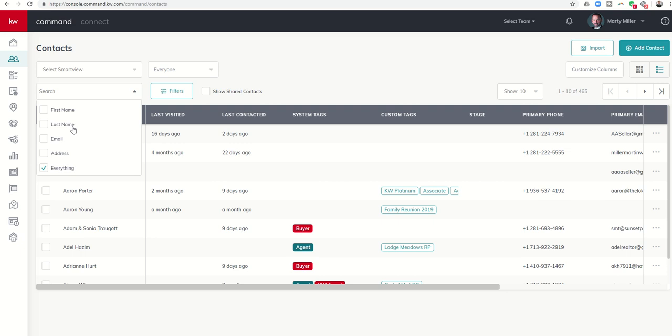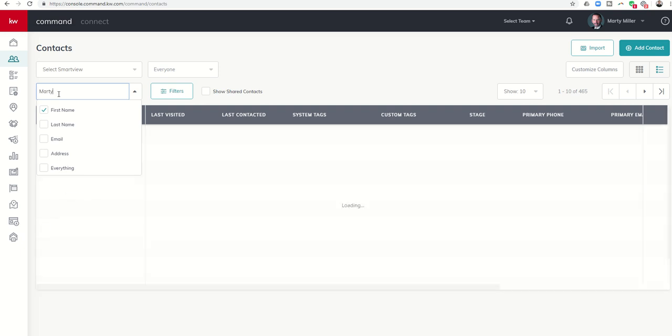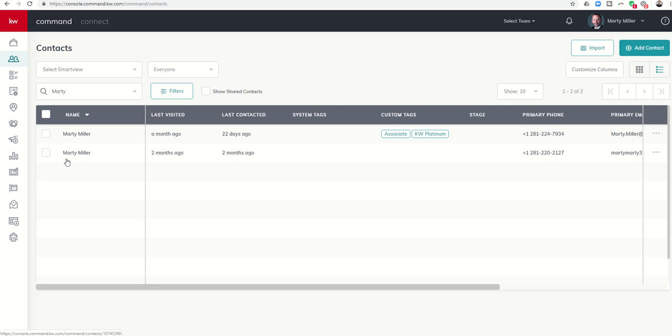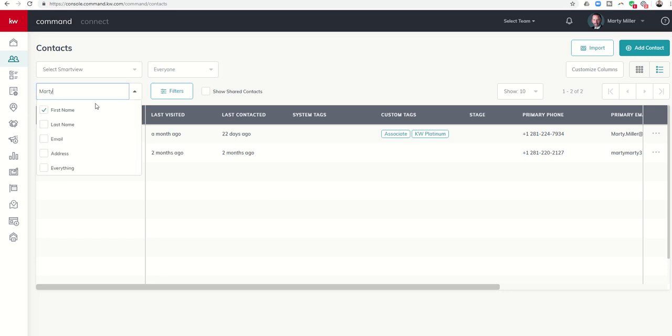For example, if you know my name is Marty but you can't remember my last name, you wanted to send me an email, you could search just first name for Marty and everyone in your database that had a first name named Marty would show up. I know there's another labs advisor friend of mine named Marty Richter, so if Marty Richter was in my database it would show Marty Miller and Marty Richter.